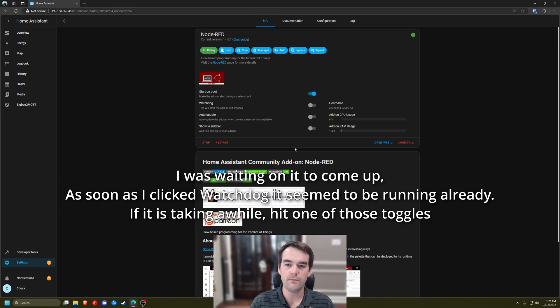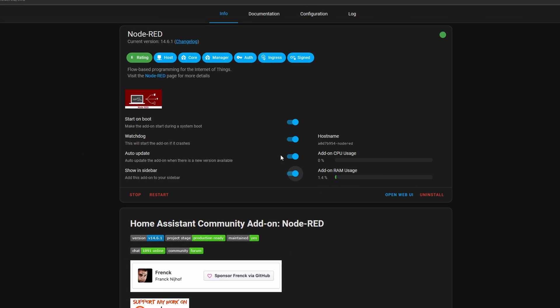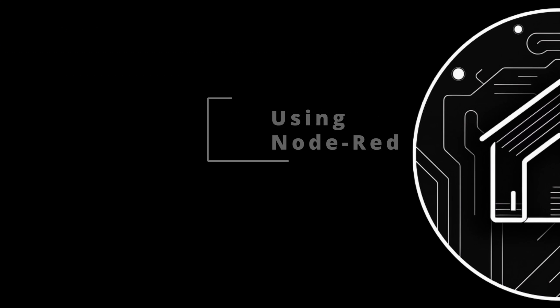Our service is now running. I'm going to click Watchdog, which will restart the add-on if it crashes, to make sure your automations never stop working if there's a restart. I'll skip Auto Update for now, and then enable Show in Sidebar because we'll be accessing it often. So we'll go to the web UI.